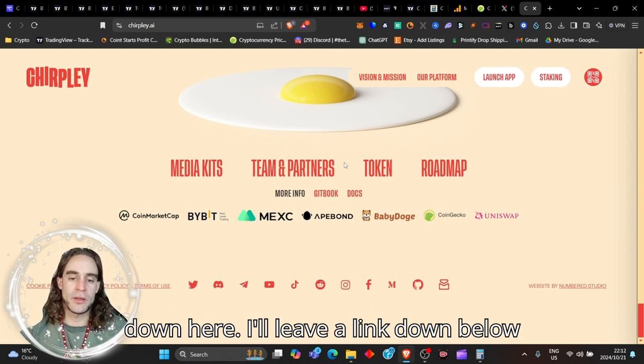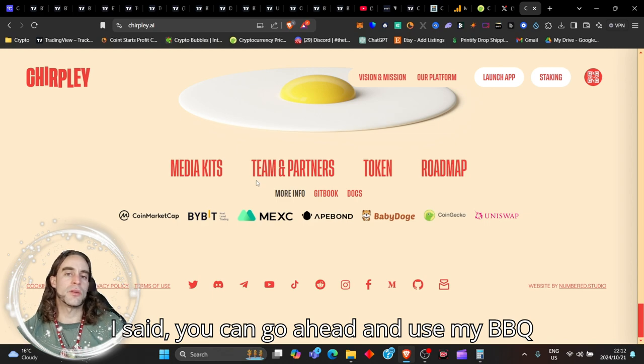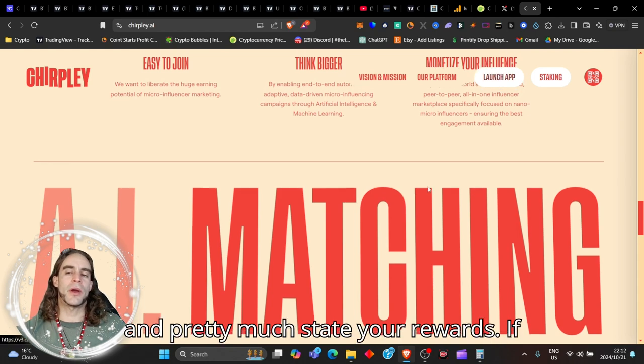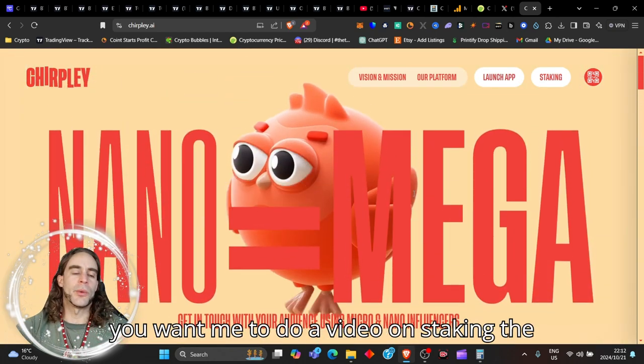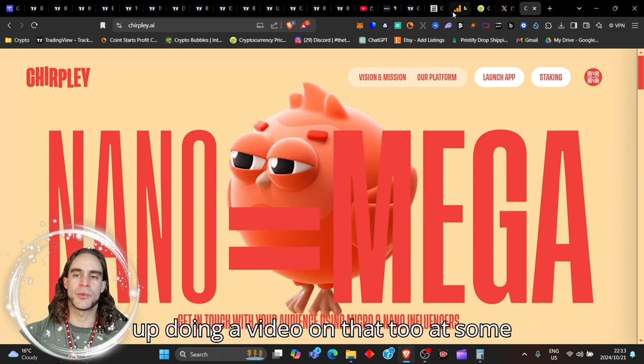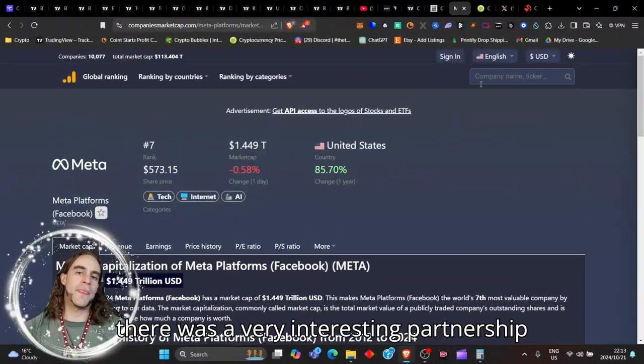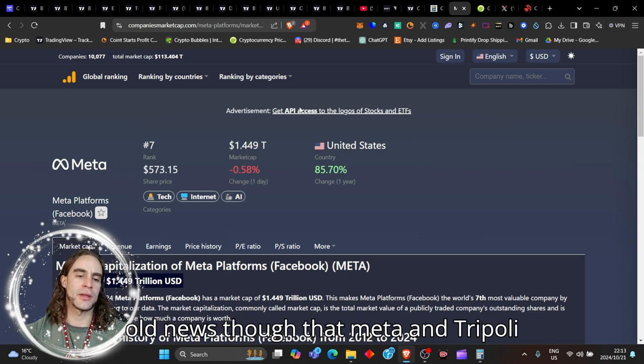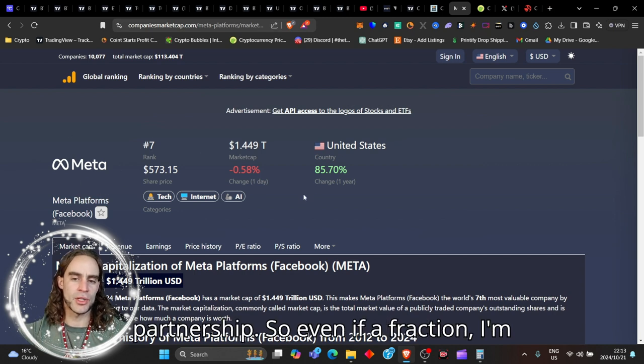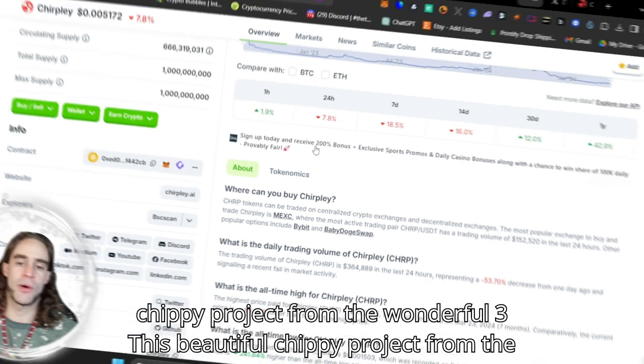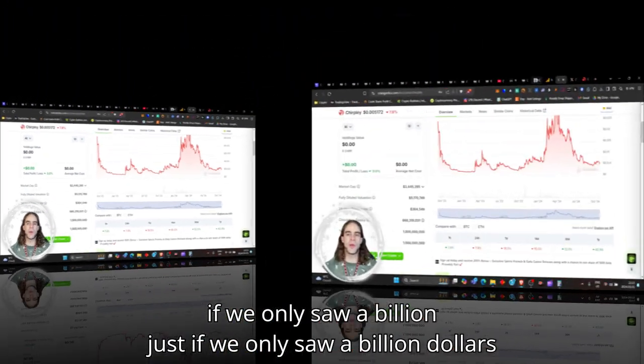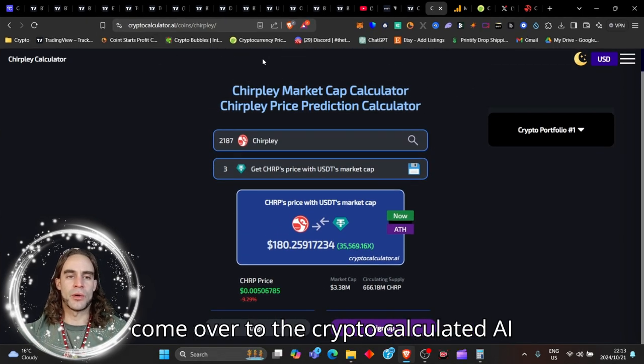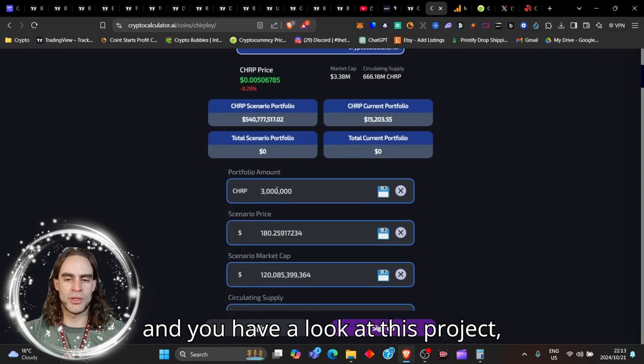If you want to come join them, I'll leave a link down below. You can use my Bibert link, trade this coin in the meantime, send it over to the app, and pretty much stake your rewards. If you want me to do a video on staking the rewards, let me know down in the comments. There was a very interesting partnership a little while back—Meta and Chirply did come and do a partnership. Even if a fraction—I'm just talking a billion dollars—came into this beautiful Chirply project from the wonderful three million that it is right now, well my friend, let's go and have a look at this.